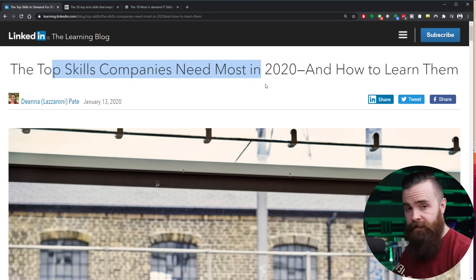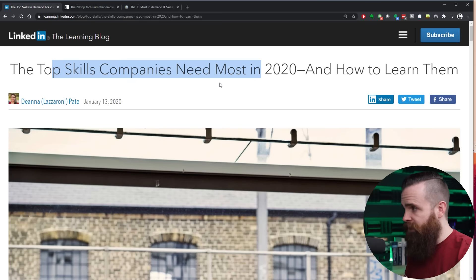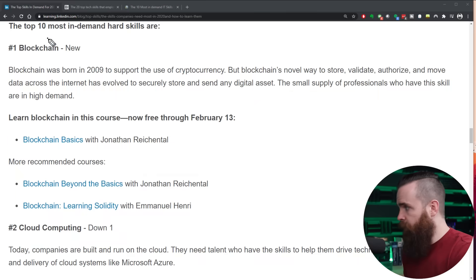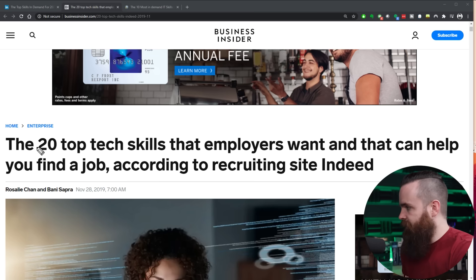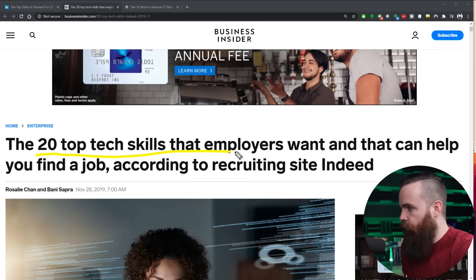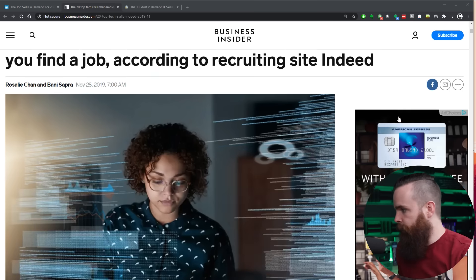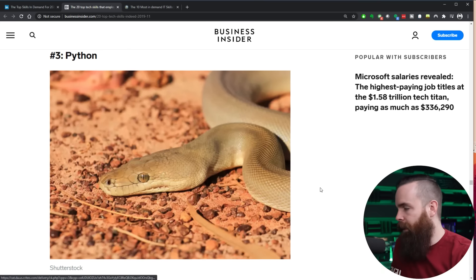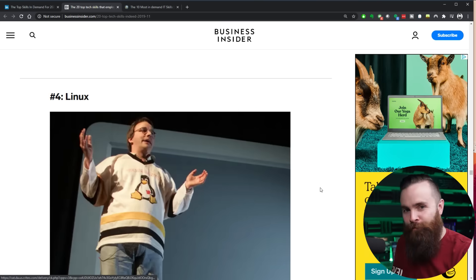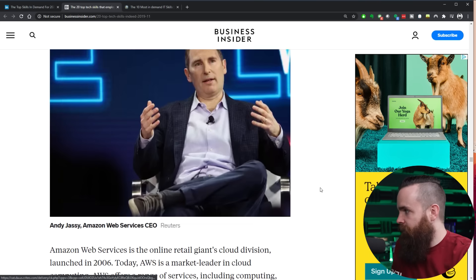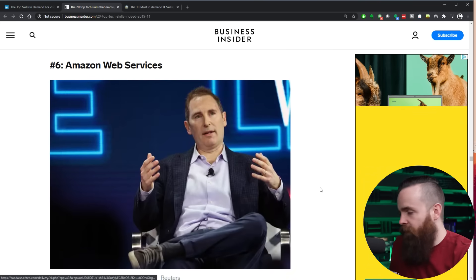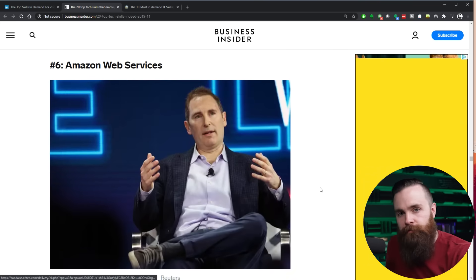Don't take my word for it. Check it out. A LinkedIn article, the top skills companies need most in 2020. What do they say? Number one is blockchain, but coming in at number two, cloud computing. An article from Business Insider, the top 20 tech skills that employers want. Let's see what they say. Coming in behind Python at number three, Linux at number four, JavaScript, and then number six, Amazon web services.